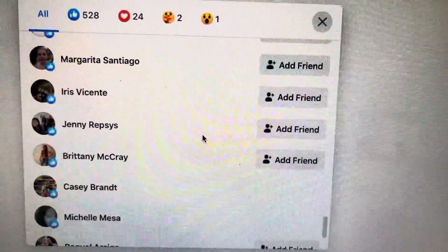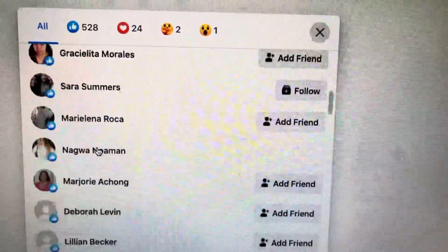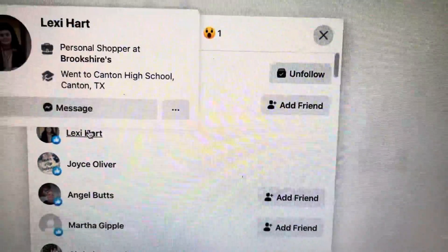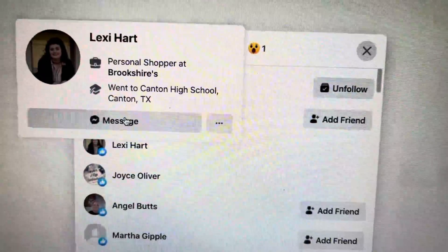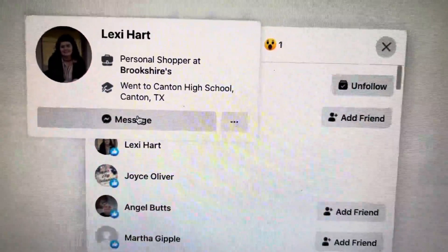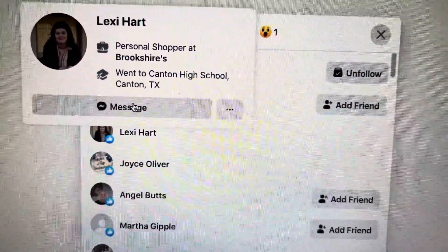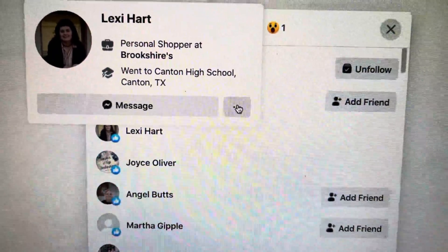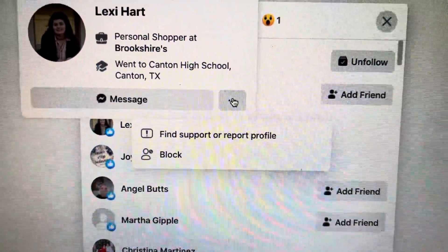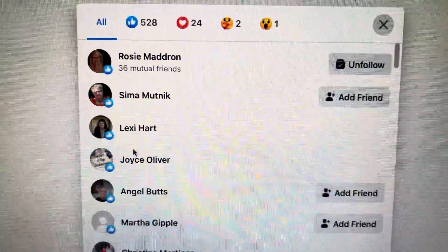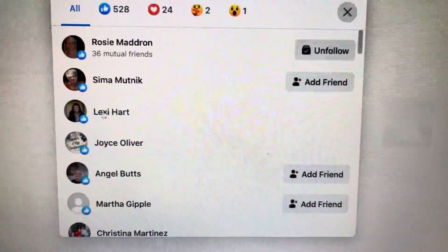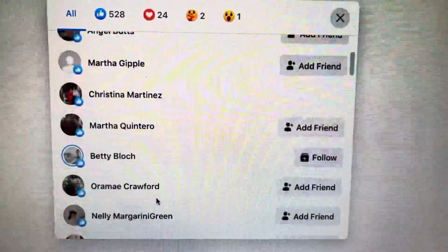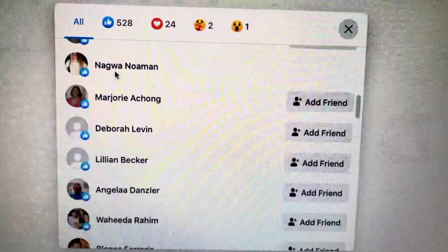You can friend them or you could just send a message. So Lexi Hart doesn't have a friend option — let's see if we can send her a message. Maybe I should block out her name. Can't send Lexi a message from this way anyway, but you could write down every single person's name.